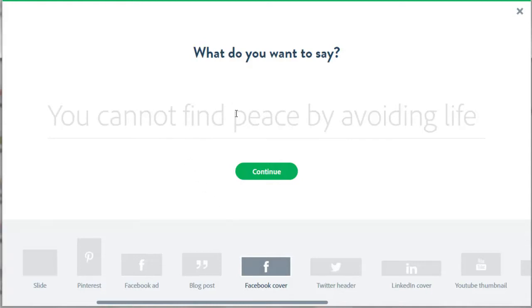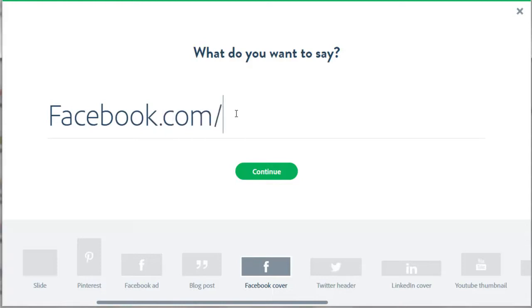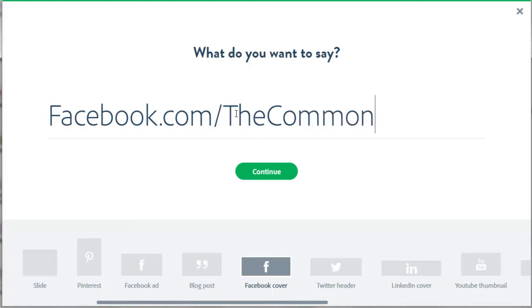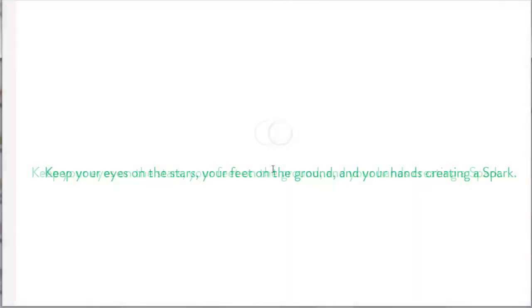If you want to have text on your Facebook cover, this is one place you can enter that text right under 'what do you want to say.' I am going to enter my Facebook address, facebook.com slash the common factors. If you want to follow me on Facebook, please go to this address and follow me. Now click on the green continue button.